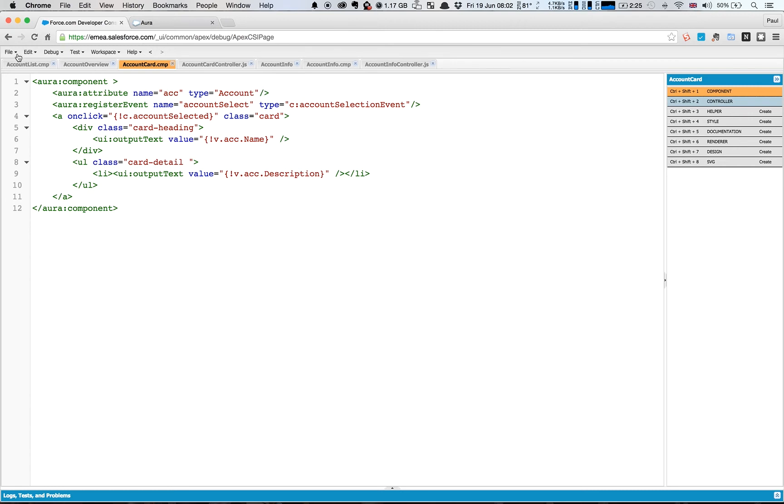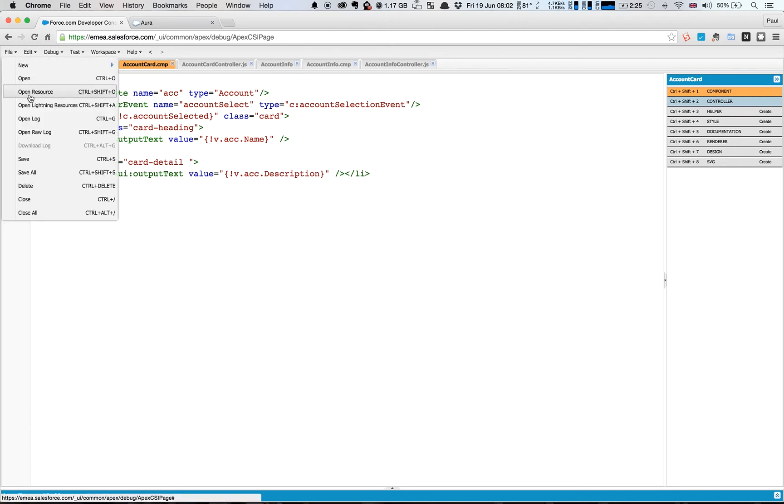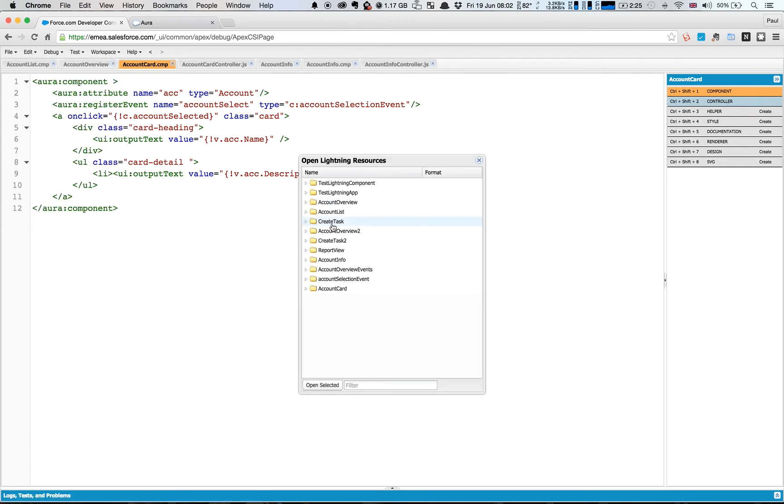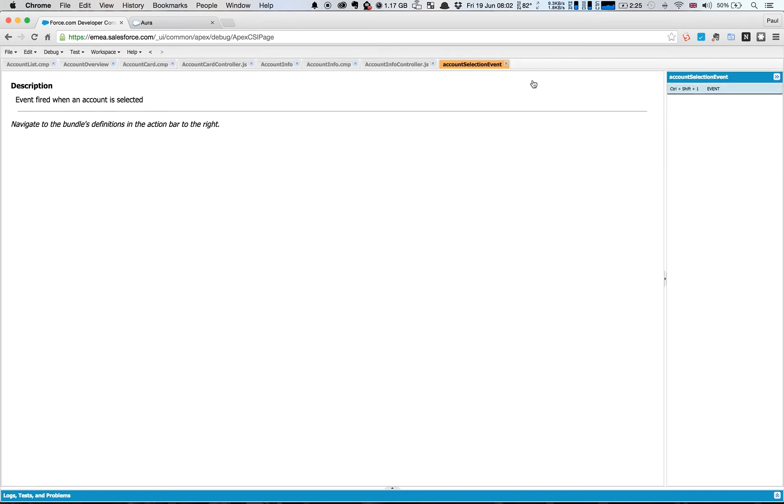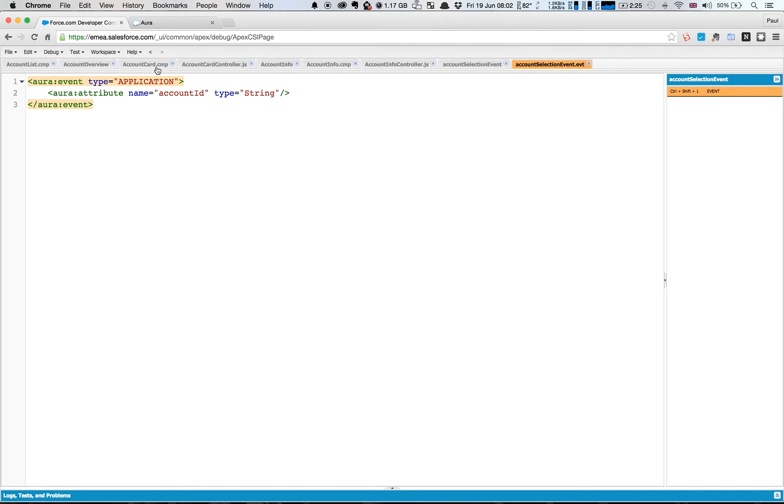We just had a second ago, so if I open that back up you can see here accountSelectionEvent. You can see here that this is the type. So this has the name accountSelectionEvent and that corresponds to the type here in the register. So c: is the default namespace. If you have your own namespace you put it there, and accountSelectionEvent is just the name of the event.